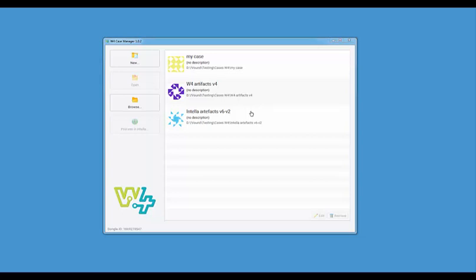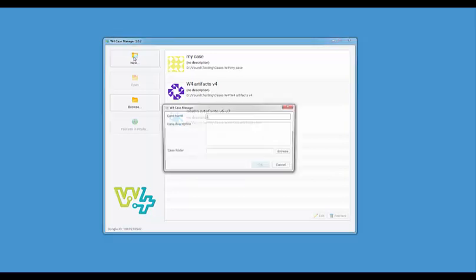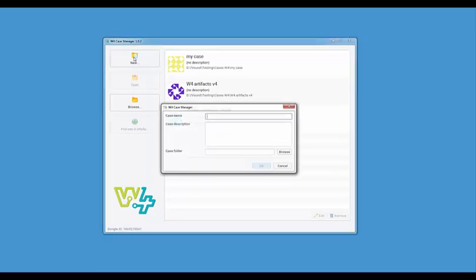Clicking on the new button will launch the new case wizard. Type a name for the case in this field. You can add a description if desired. Finally path to the folder where you want the case to be created. Similar to Intella we recommend that you use separate local drives on the processing system for the case and the evidence. Once the details for the case have been entered click ok and the new W4 case will be opened in the sources tab.